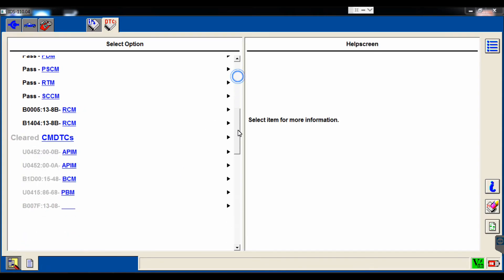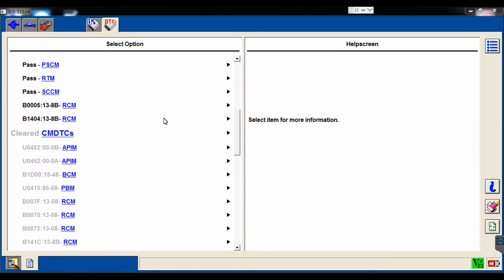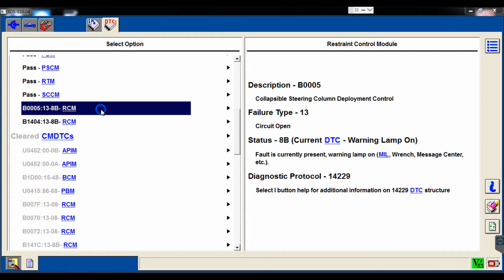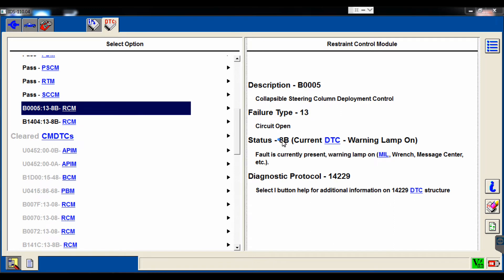We'll scroll down looking for our clear list, but we'll see that we have two codes. I have a collapsible steering column deployment control and a deployment control circuit open on the side airbag also.